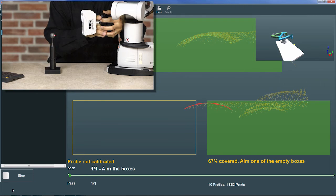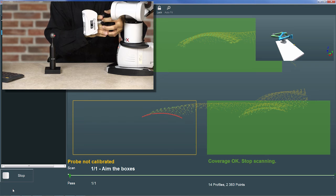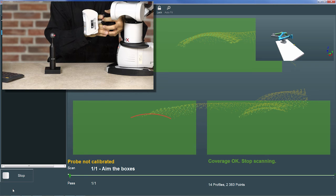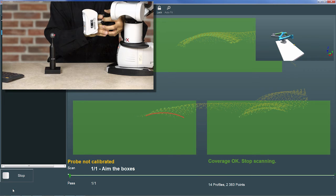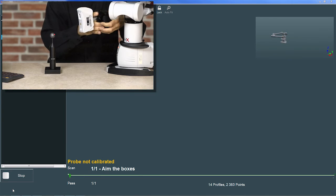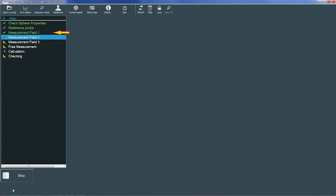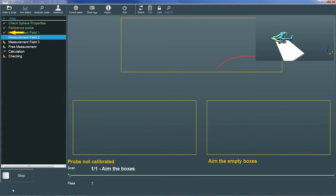Finally, I'll move the scanline to the lower left box, and I'll continue scanning until the coverage reaches 100%. RDS then prompts us to stop scanning, so I'll press the trigger once again to stop. RDS then marks measurement field 1 complete.